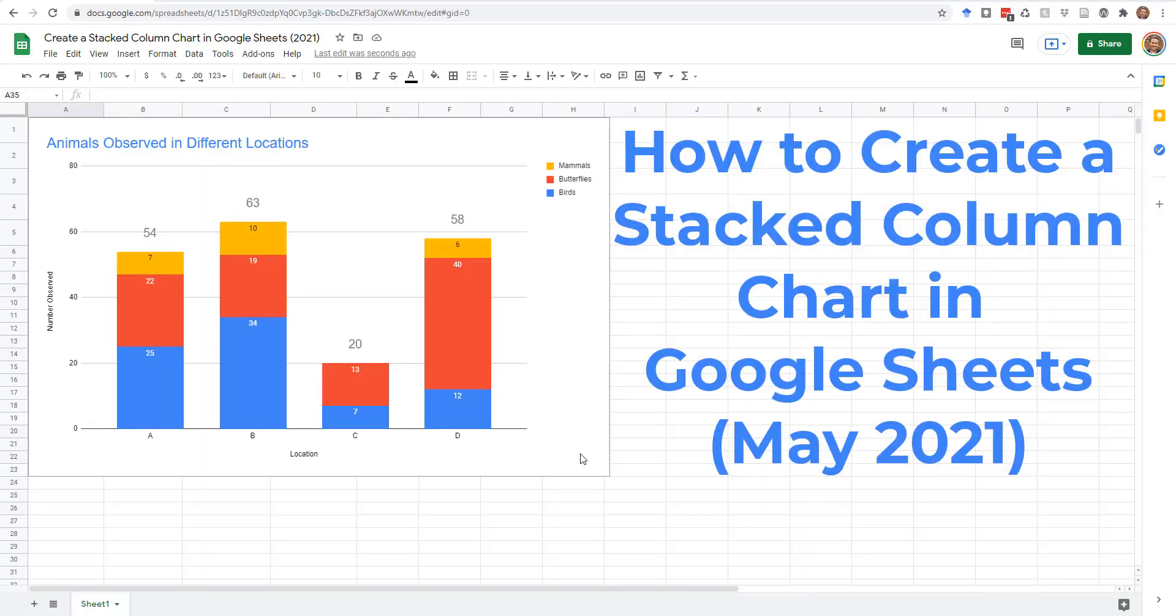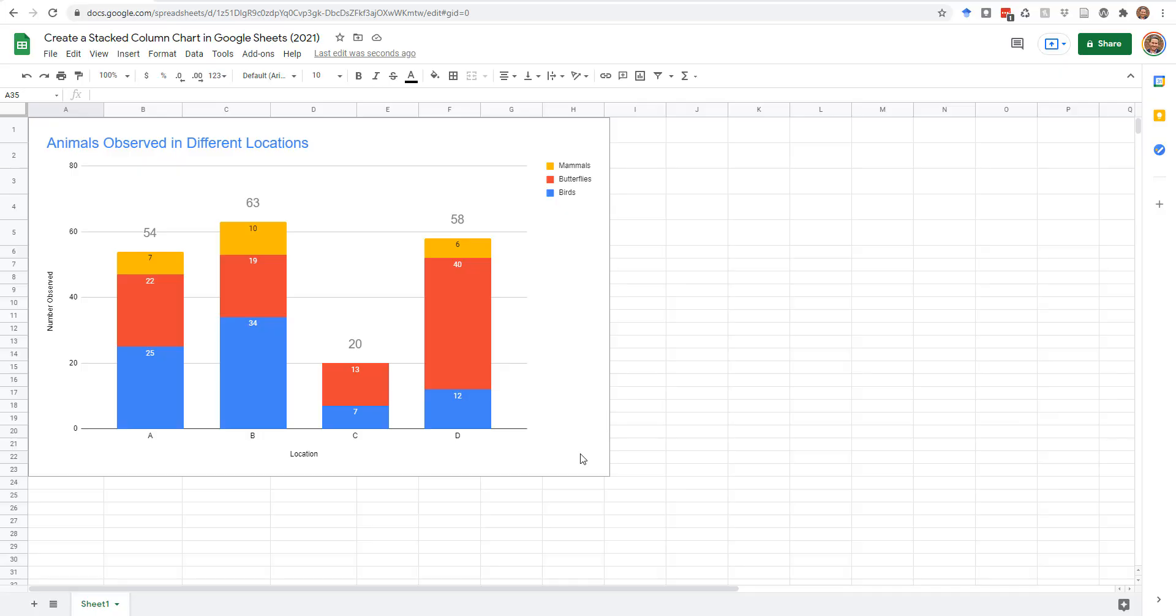I'd like to show you how to create a stacked column chart in Google Sheets. A stacked column chart has a few benefits over pie charts and multiple bar graphs.